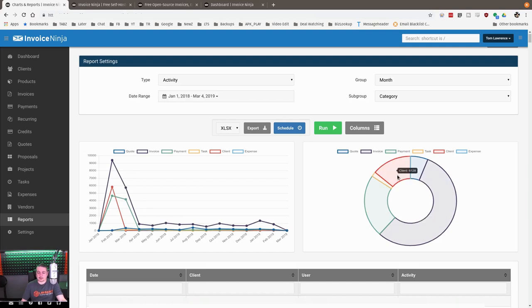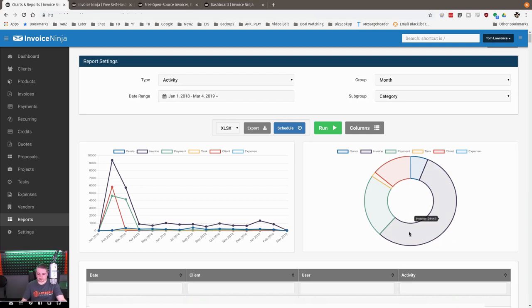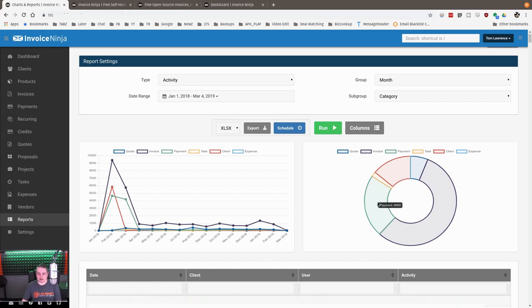So this right here shows the current client count. Client count right now is 6,128 clients. The quotes, there's 2,701 quotes in a year. But like I said, that can also count some revisions. So I think there's actually 2,400 quotes, but because of edits, it adds up to 2,701. The invoice activity, because invoices get revised and changed, there's 24,000 in terms of invoices. But I know we're on invoice count number 22,000. Once again, some of those edits adding up inside of there.